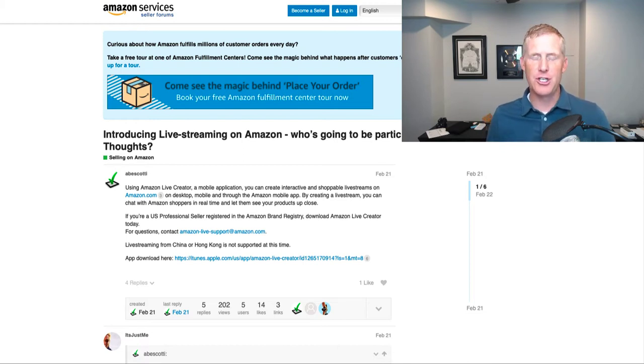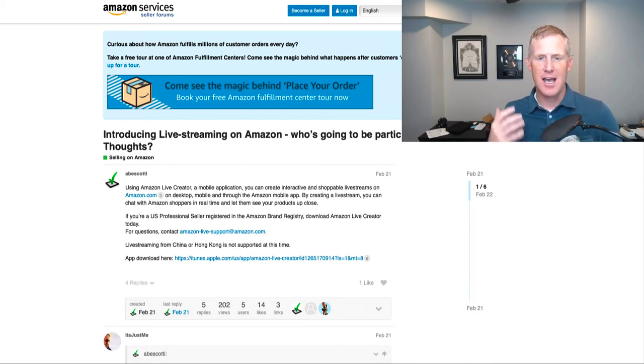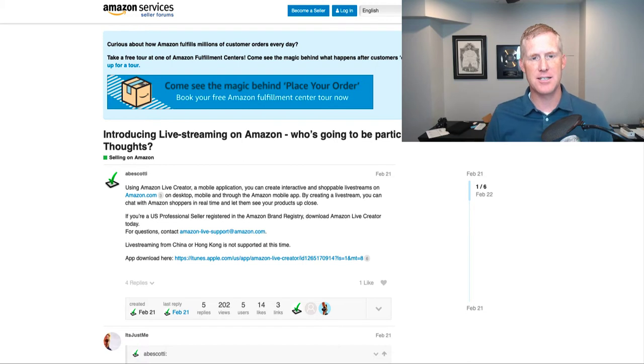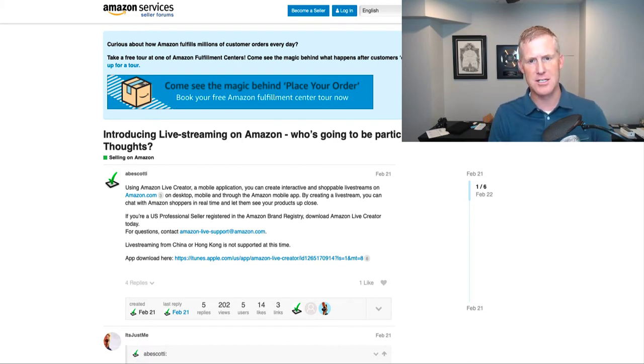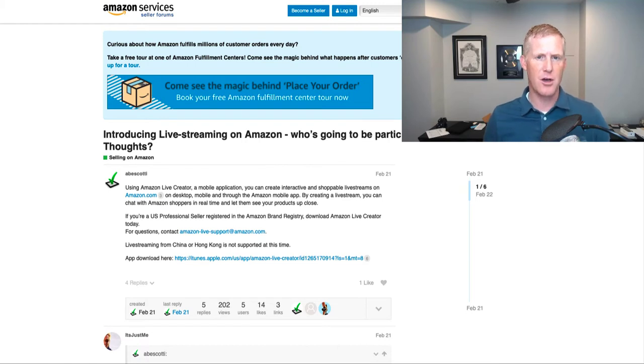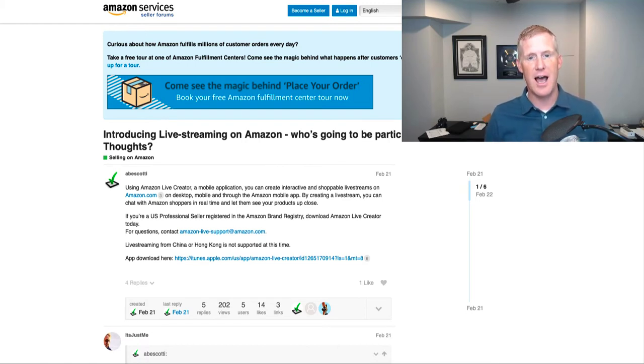Earlier this year, I was on Casey Gauss's viral launch podcast. He asked me my big predictions for 2019 and beyond, and my big prediction was around the increased importance of video, including things like live video on Amazon.